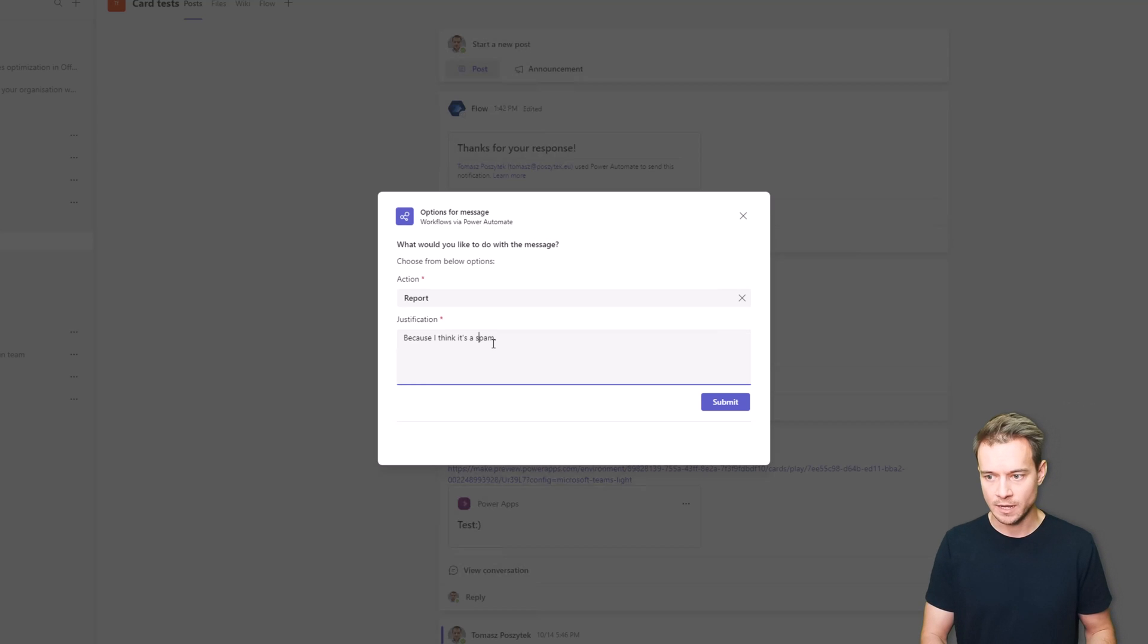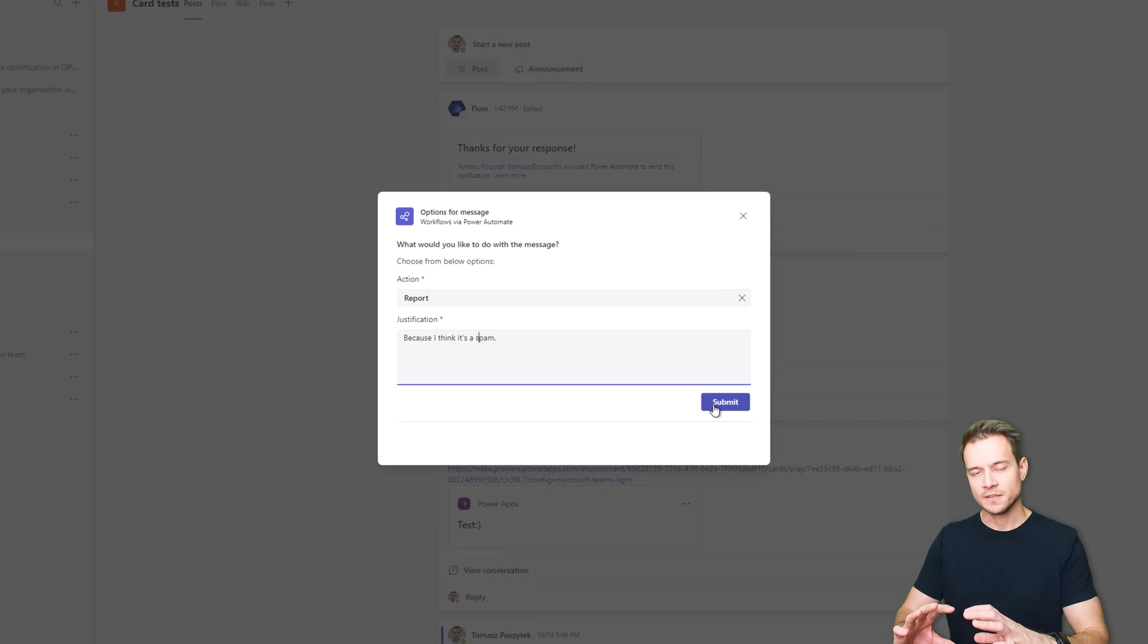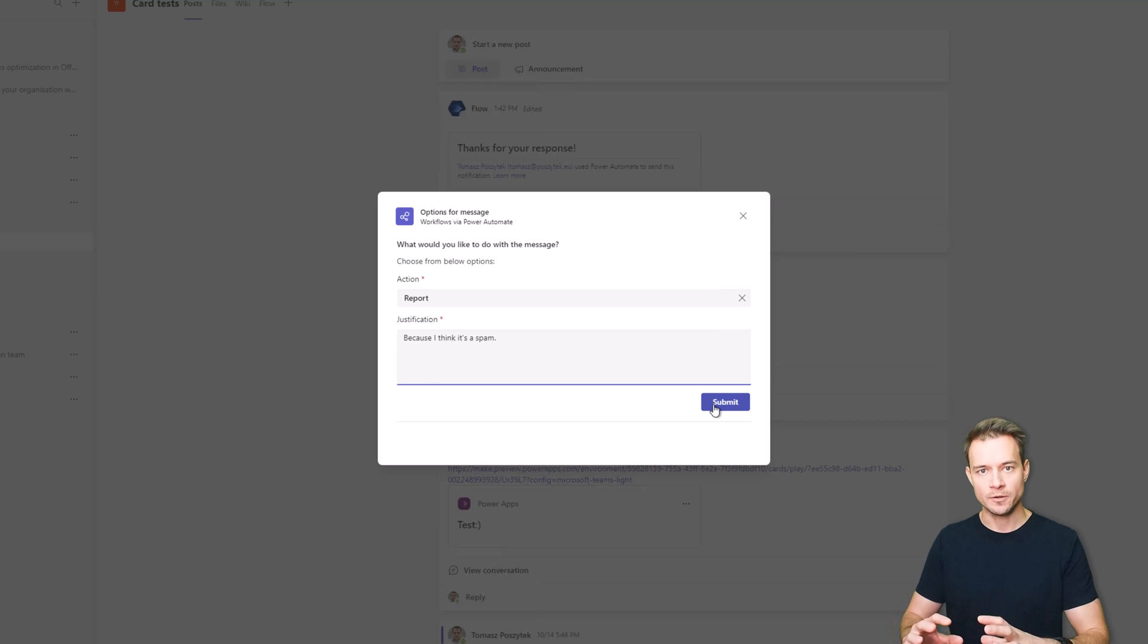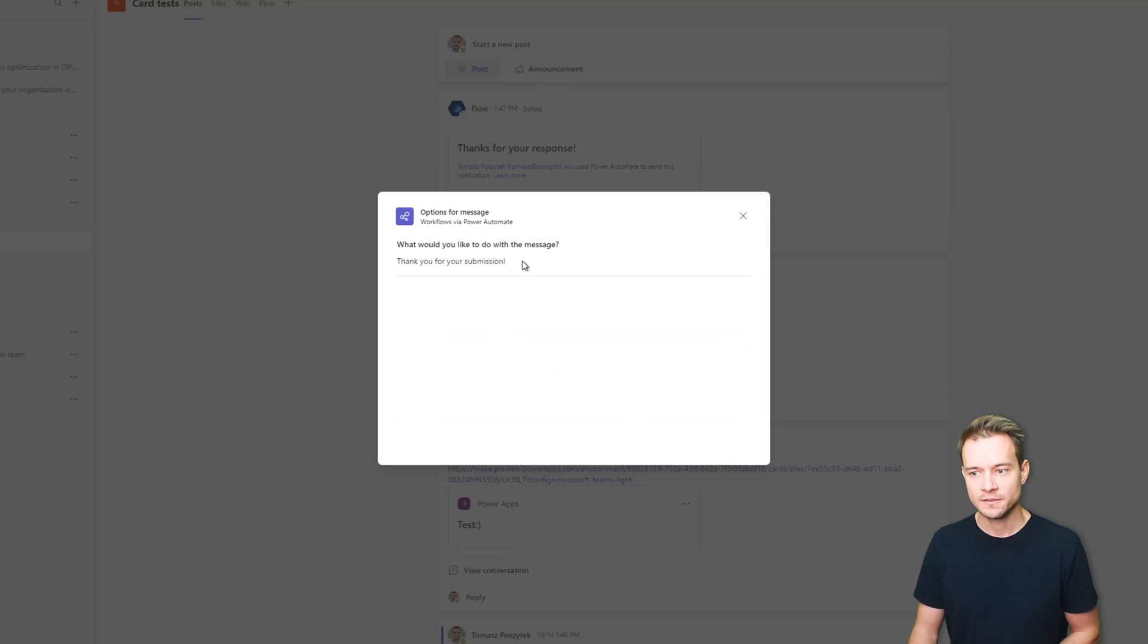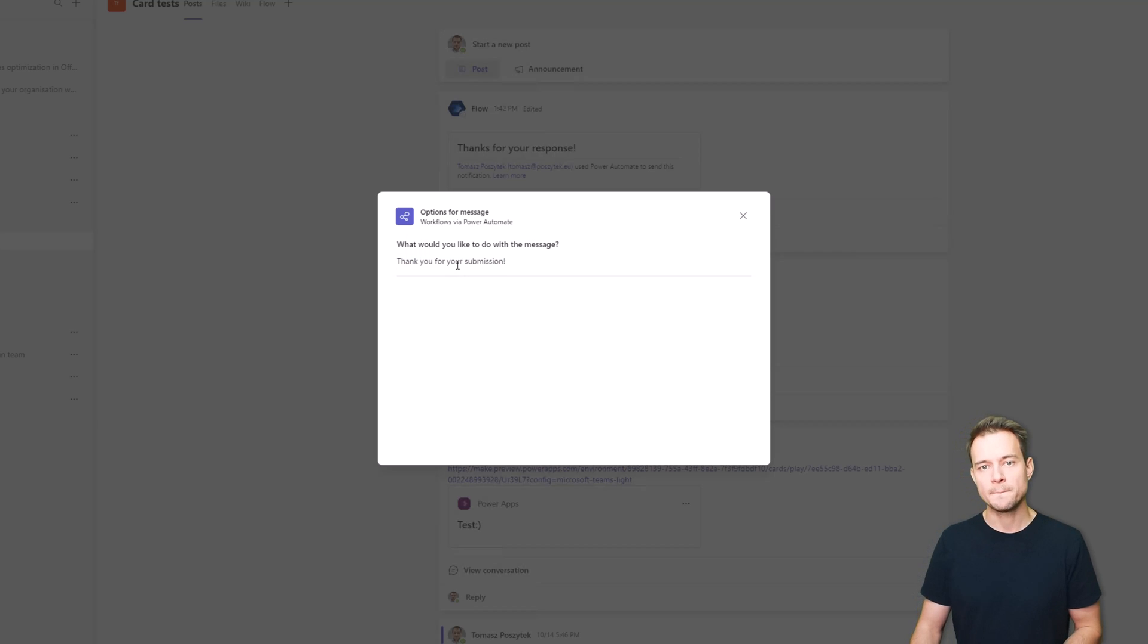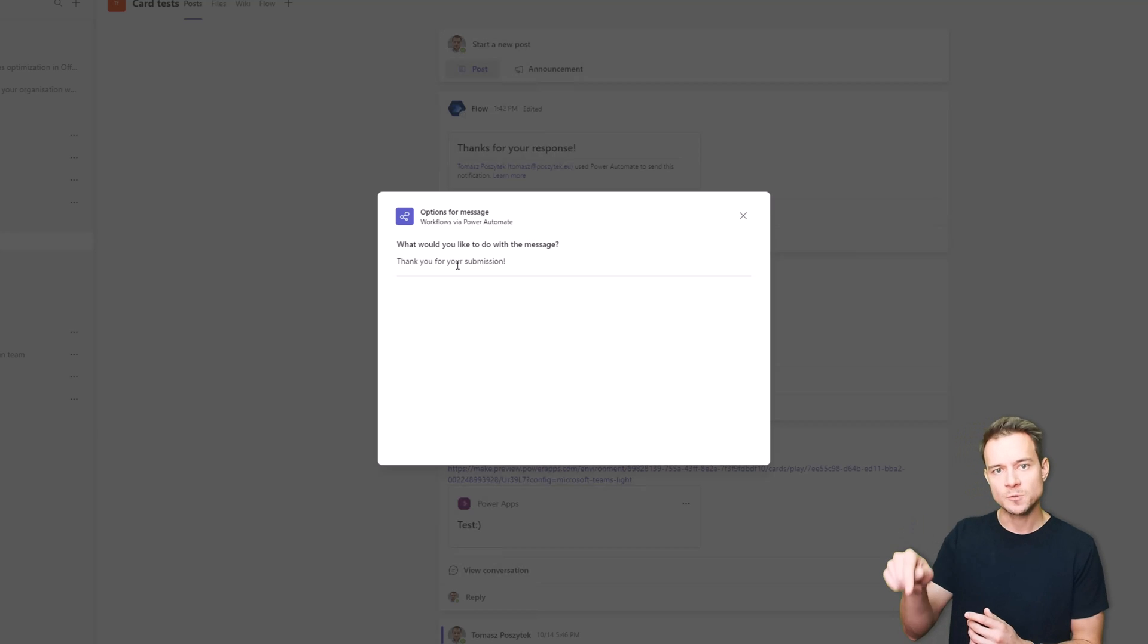Now once it is submitted you'll notice that this window will close and a confirmation message is displayed.